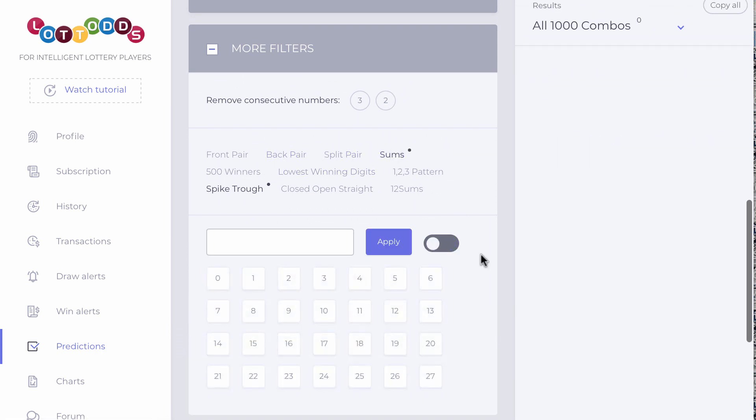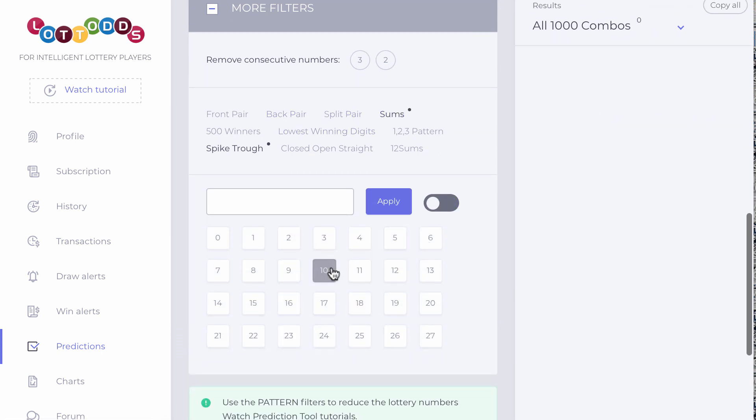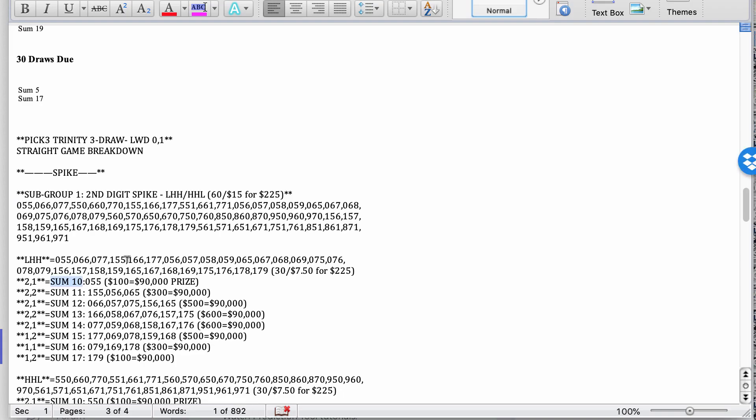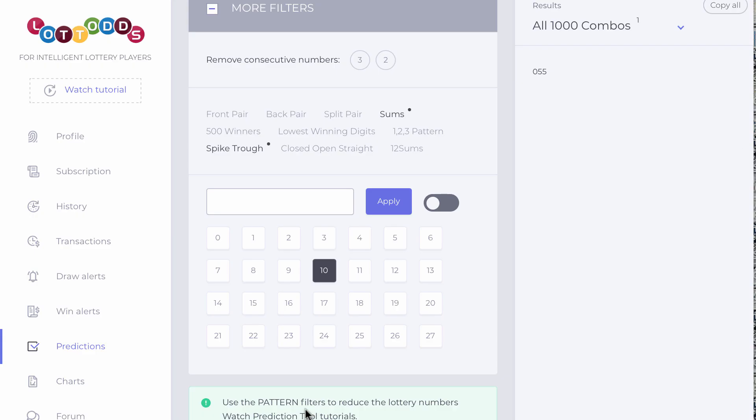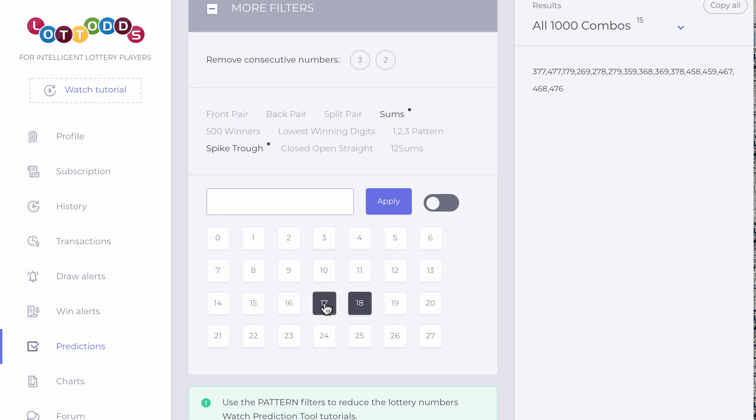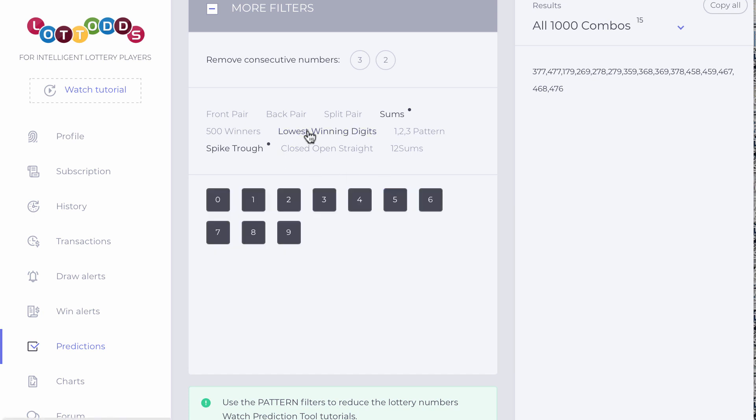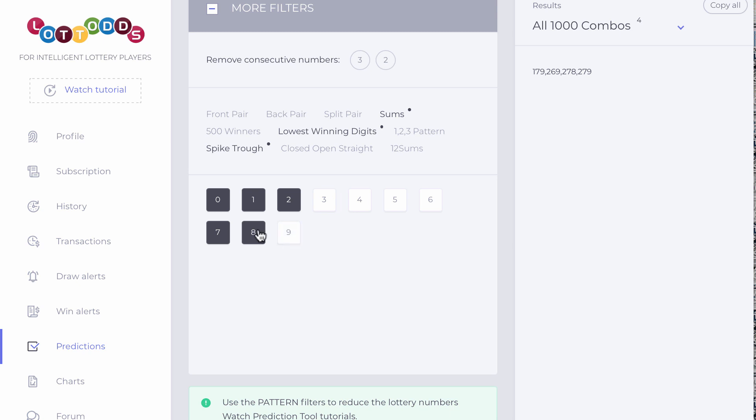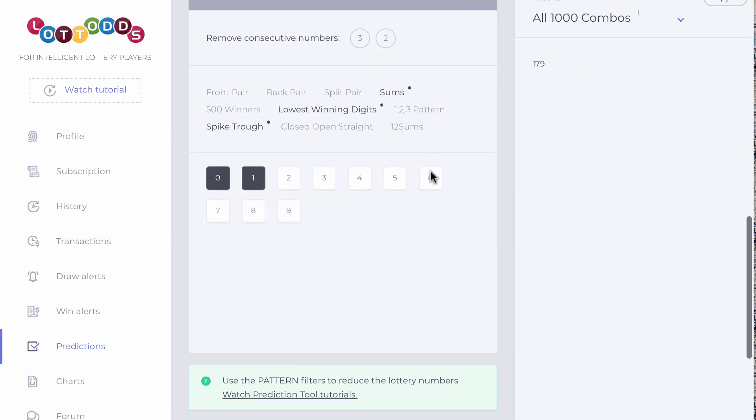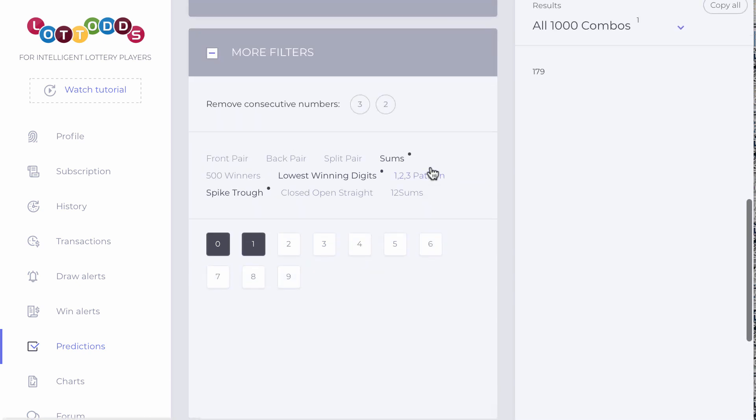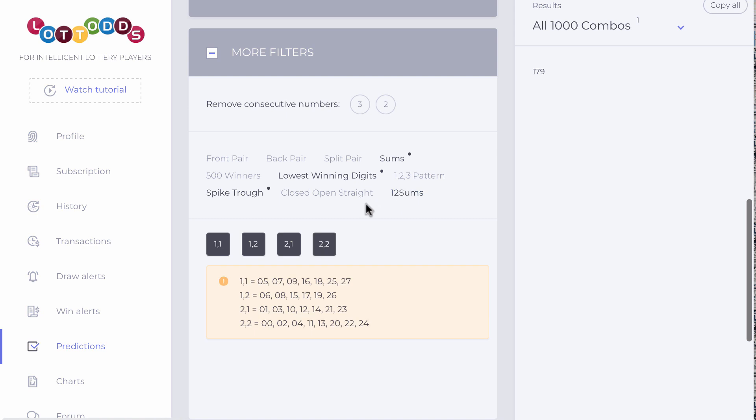Turn off all sums and just turn on sum 10. See, if you turn on sum 9, nothing there. It's sum 10. Because it goes for this pattern. It goes from 10 to 17. 10 to 17. Hold on. 10 to 17. Oh, sorry. You got to put, remember, we're working with the lowest winning digit, 0, 1. So go to lowest winning digit, turn off all that. Keep 0, 1. And there you go.